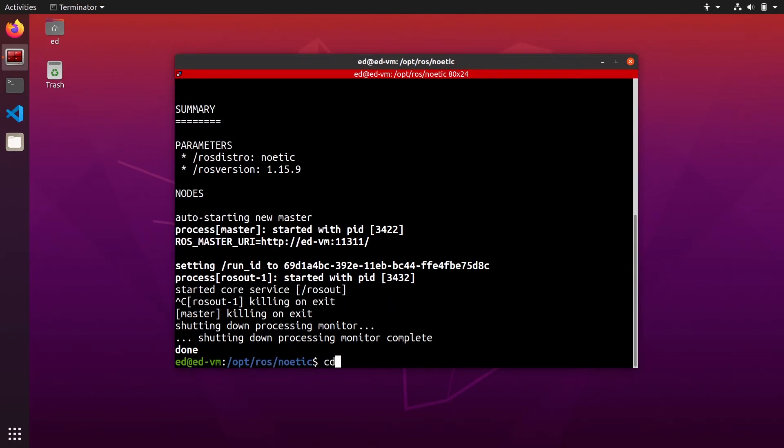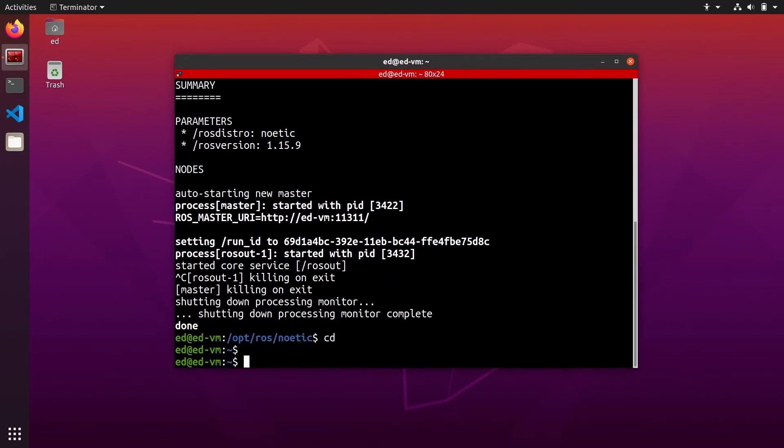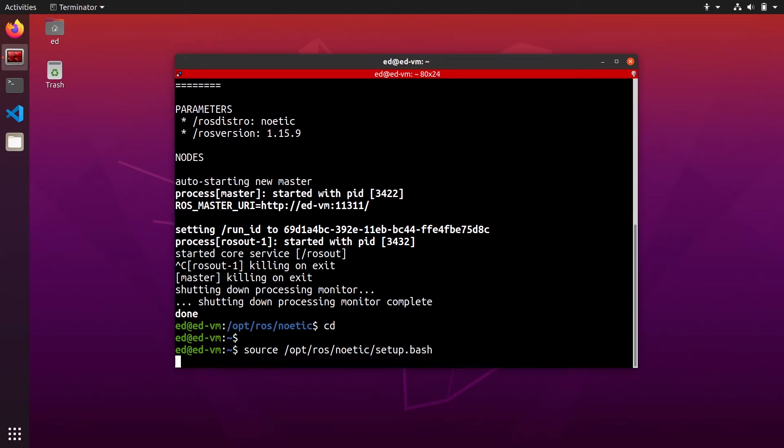but you can also from any directory, source slash opt rosc noetic. So you replace with whatever rosc version you have and then setup bash. And this will do the same.